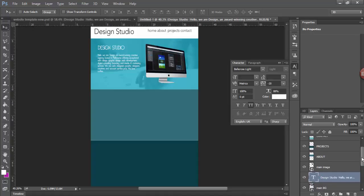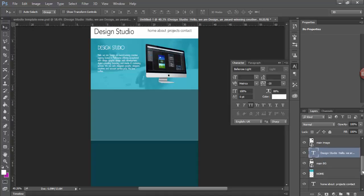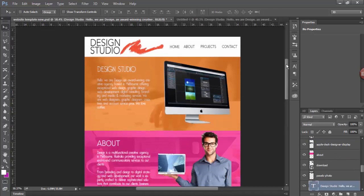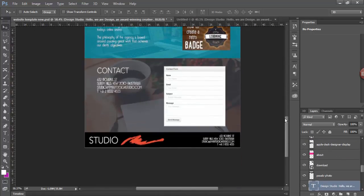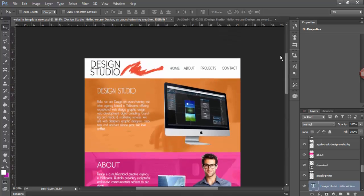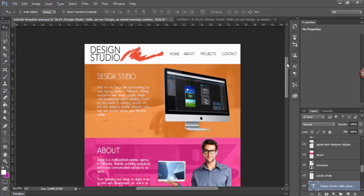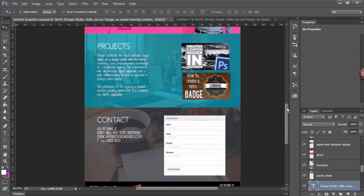When you finish the whole site, you then have a good starting point for how your website is going to work and it's going to be much easier to import it into Adobe Muse. Anyways, thanks for watching and I'll see you in part two of this tutorial.